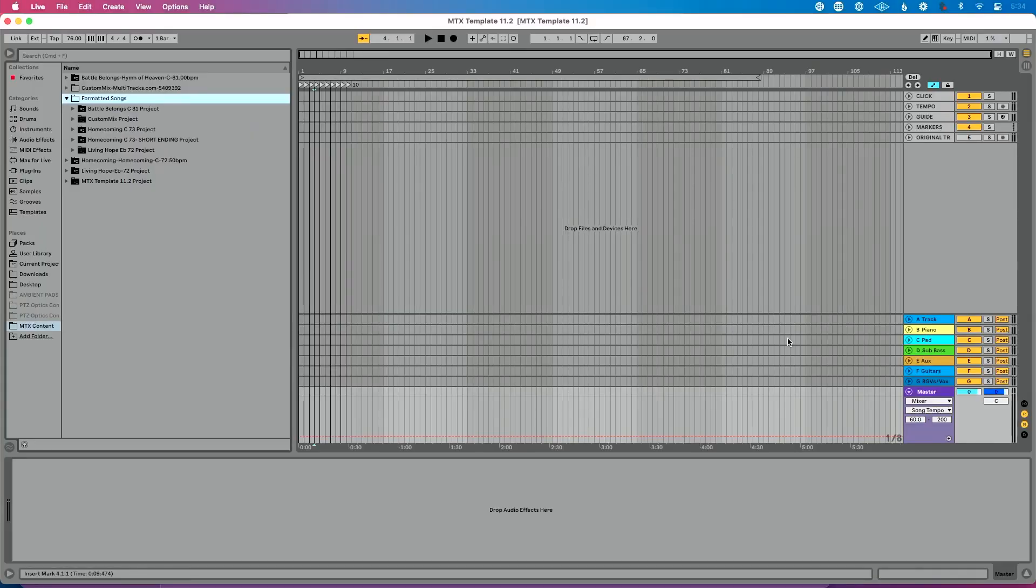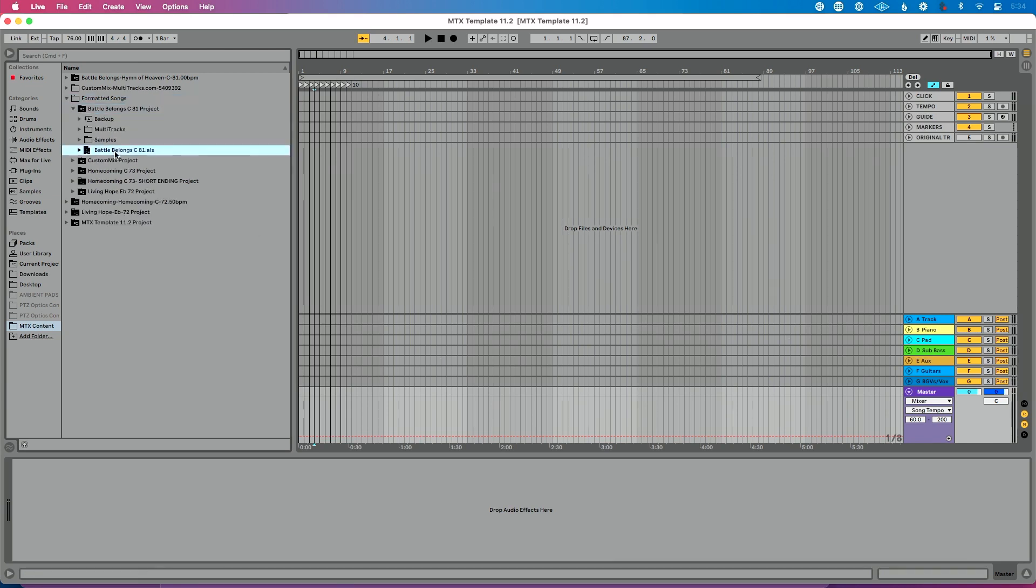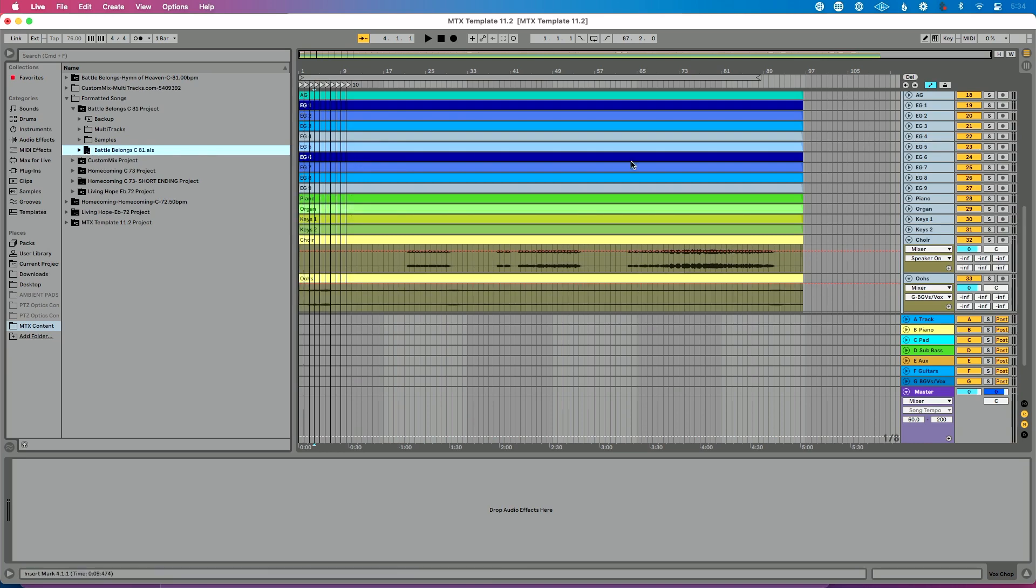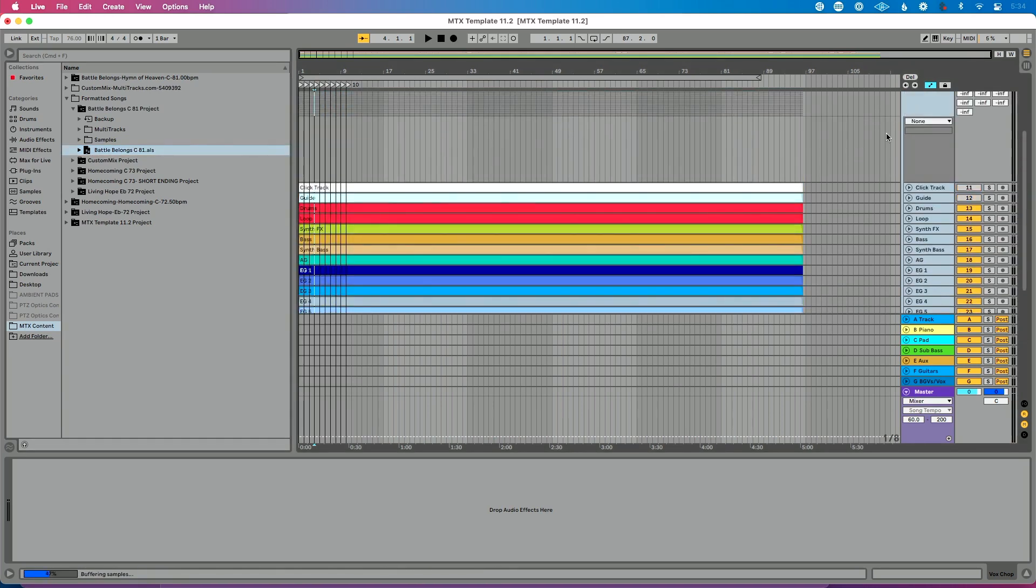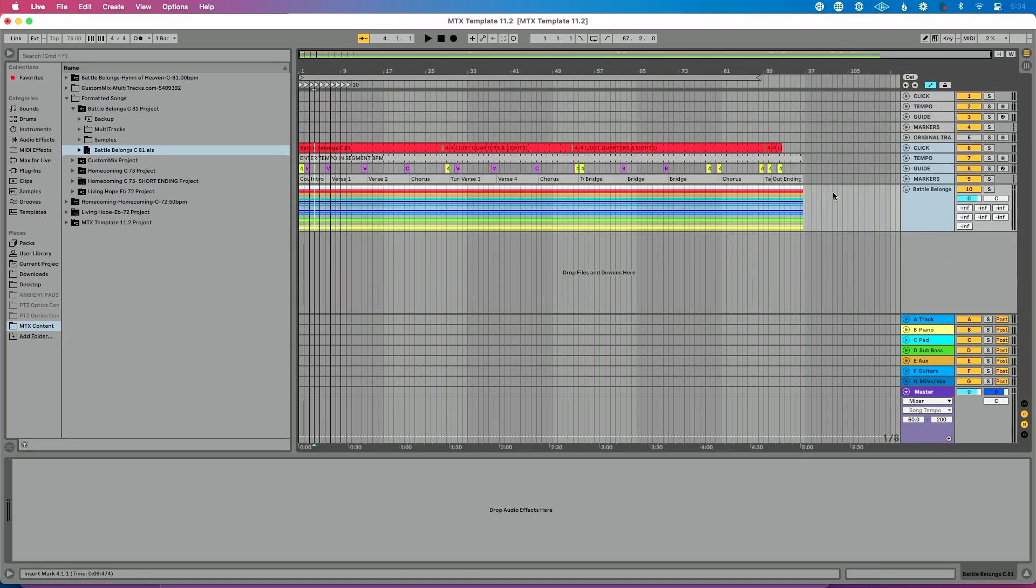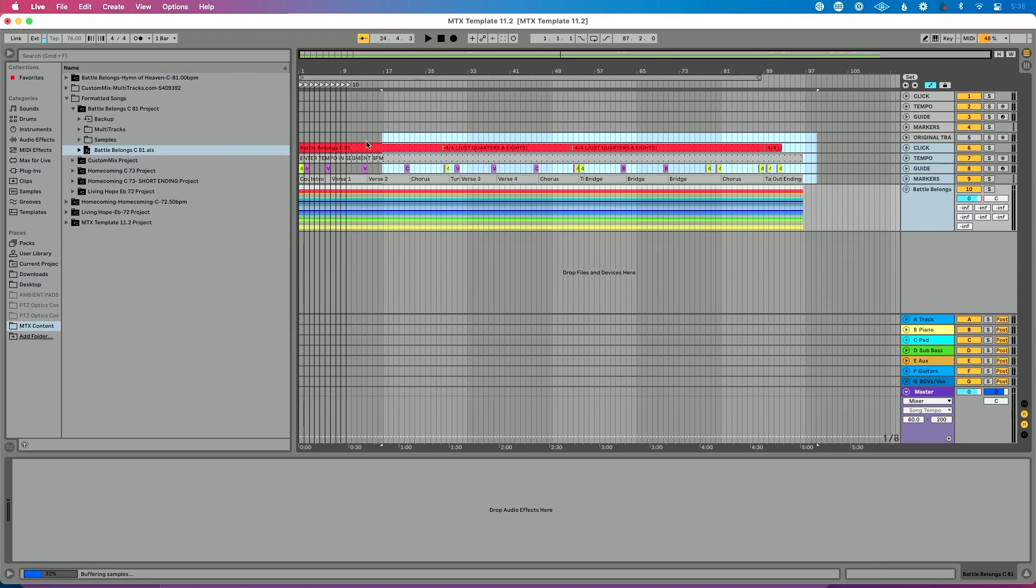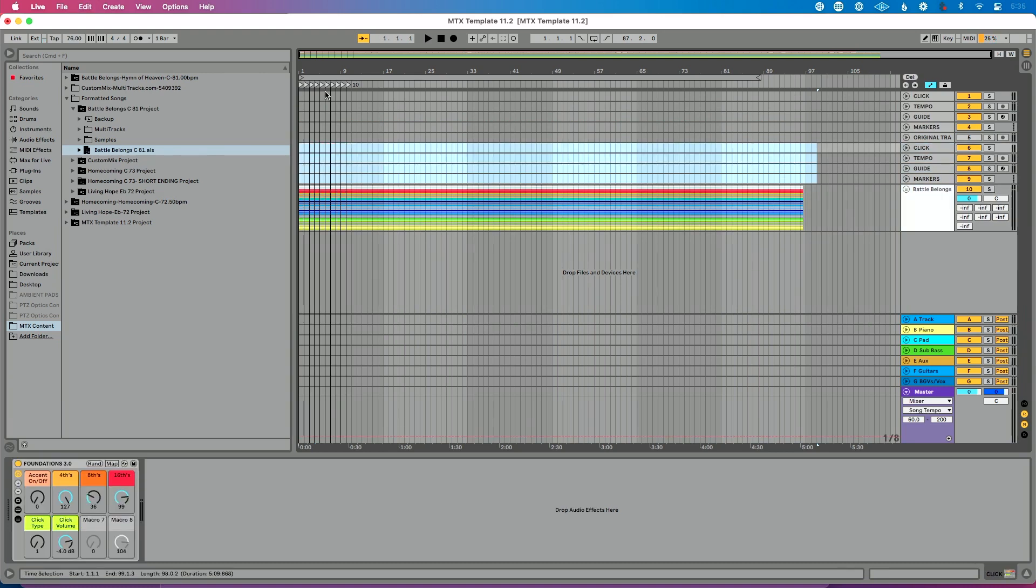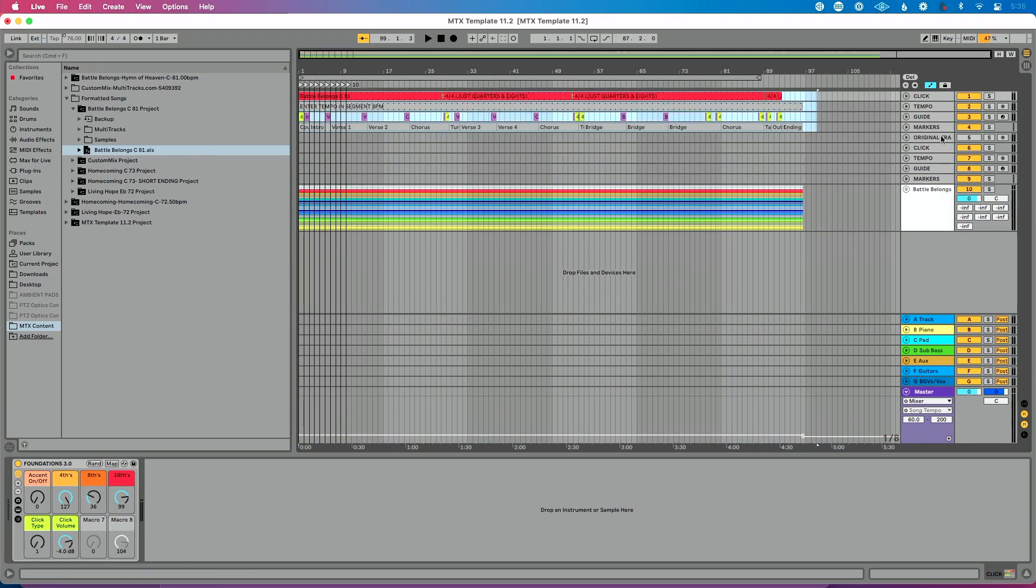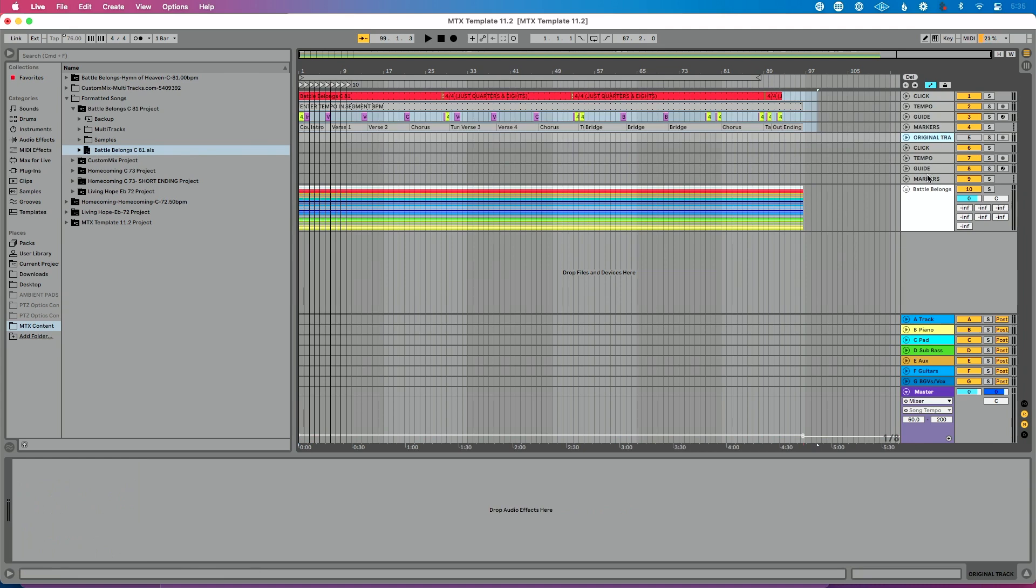So I've got Ableton live open. I've got my multitracks template built out that I've already created. And I'm going to start just by dragging some songs in. So let's go to this song here, Battle Belongs. We're going to drag this into our set. We're going to wait for it to load. And the beauty of doing this is if you format everything exactly the same way, then it takes little to no time to build a set to drag everything in. So you're just going to kind of watch me in real time build this set.